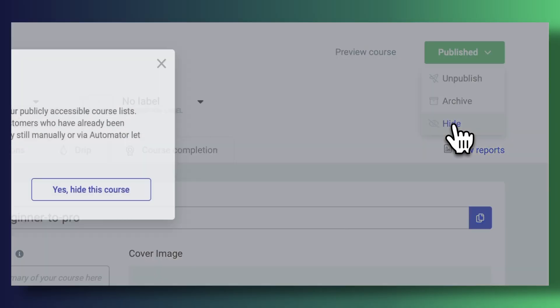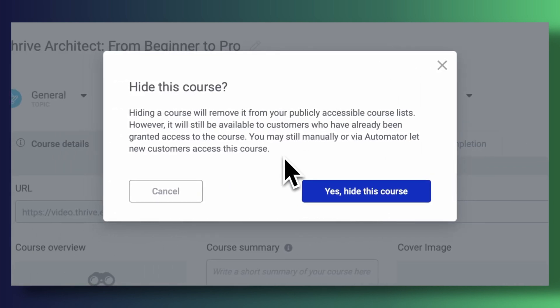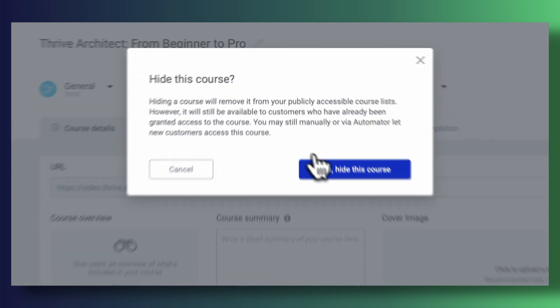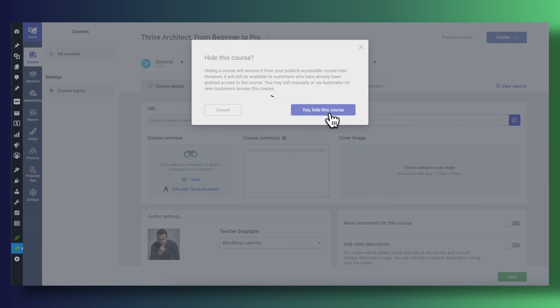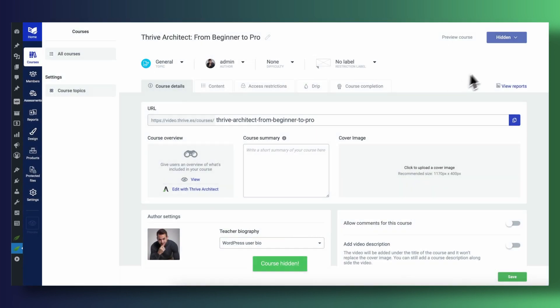How do we hide a course and why would we even be interested in doing that? It turns out it's super easy to hide a course. Instead of marking our course as being published — which would allow anyone to purchase or sign up for our course — we're going to mark it as hidden. Hiding our course means that it's not going to be publicly listed in our list of accessible courses, and only users who you manually add into the course itself will be able to access it.